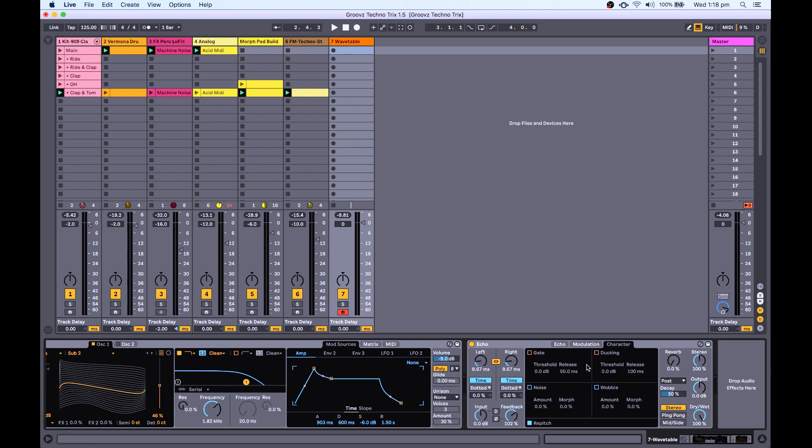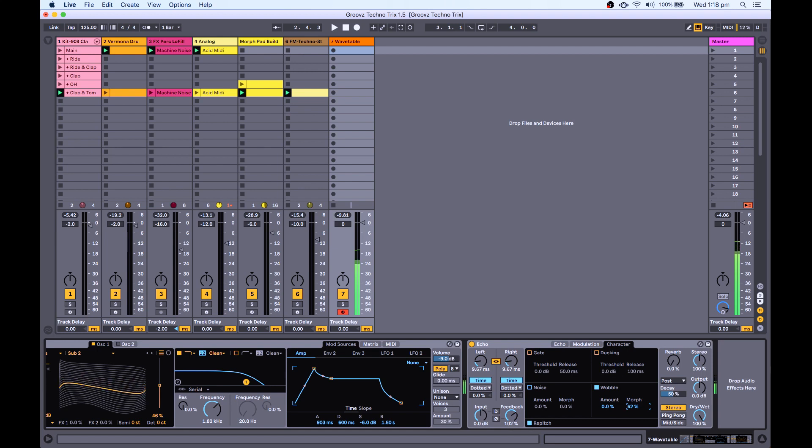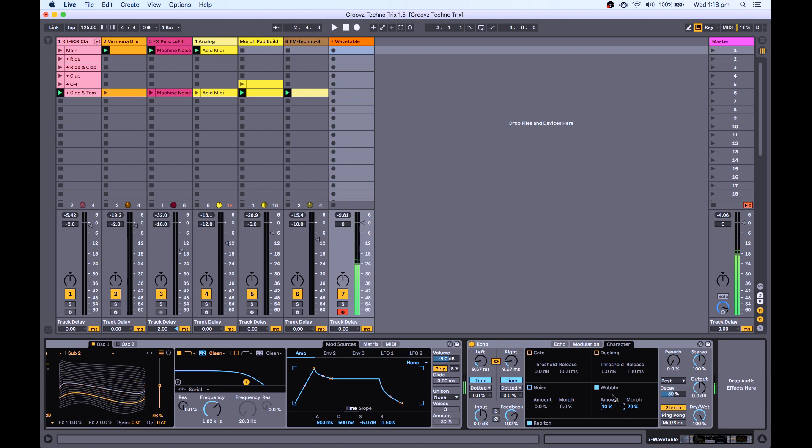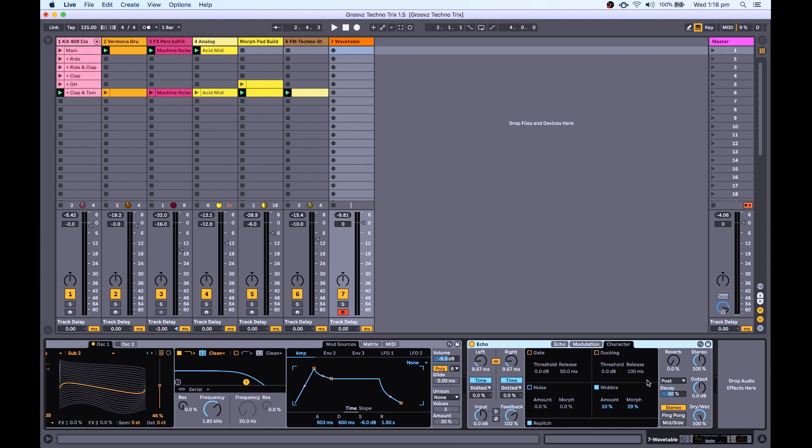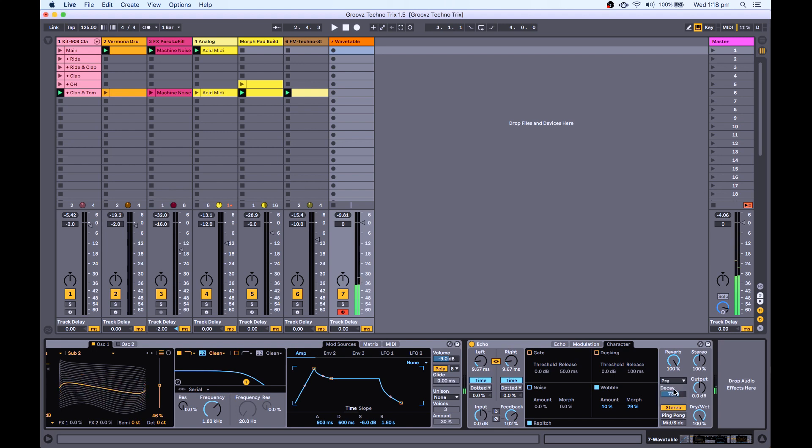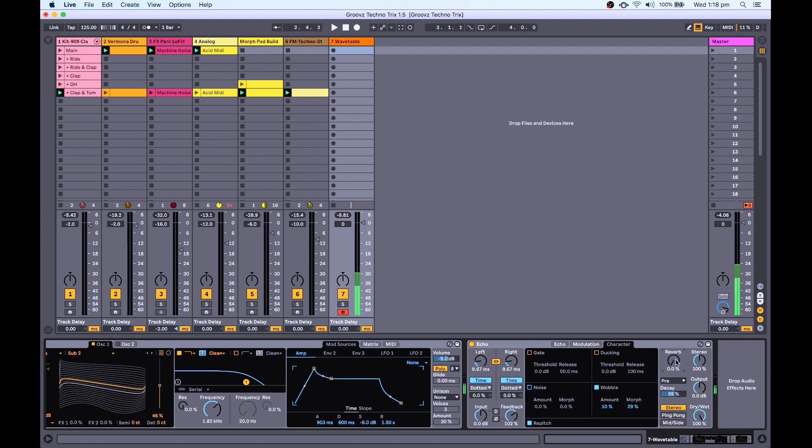And let's also add some character. So wobble, which again just kind of modulates a lot of the parameters to just add a little bit more of an organic feel to this effect. Now another thing I really like about echo is that this reverb that's built in sounds fantastic. So I'm just going to crank that as well. So no reverb, and then with reverb.